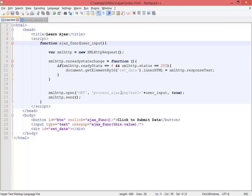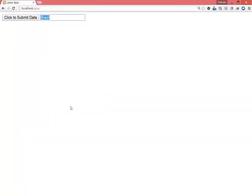Go to the browser, refresh the page, and let's check it out again. B-R-A-Z-I-L, Brazil in the list. This is perfect.